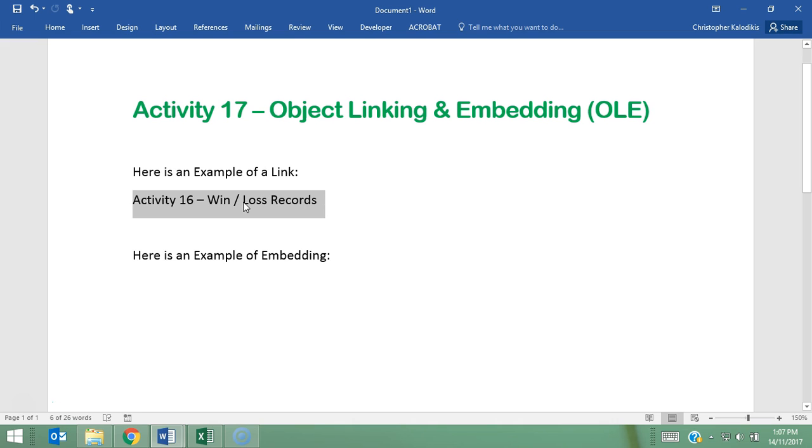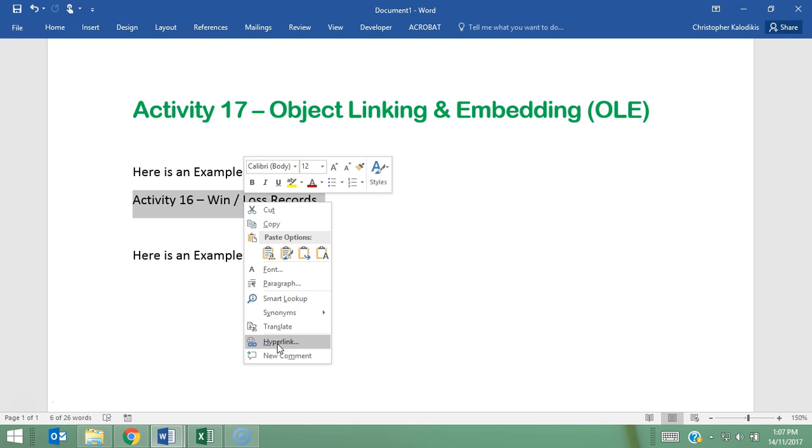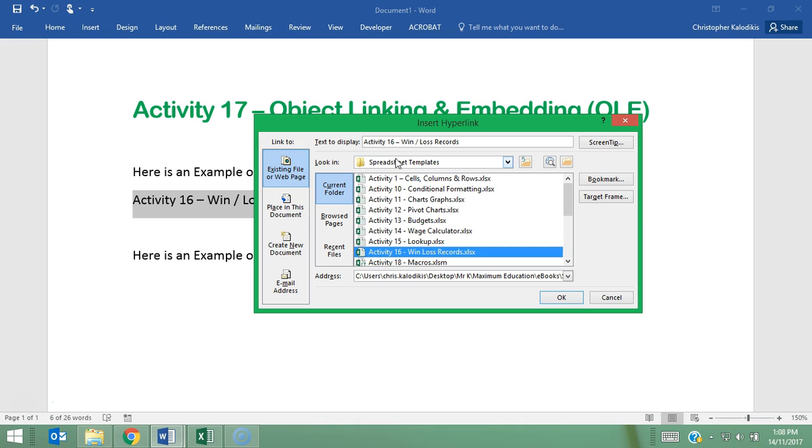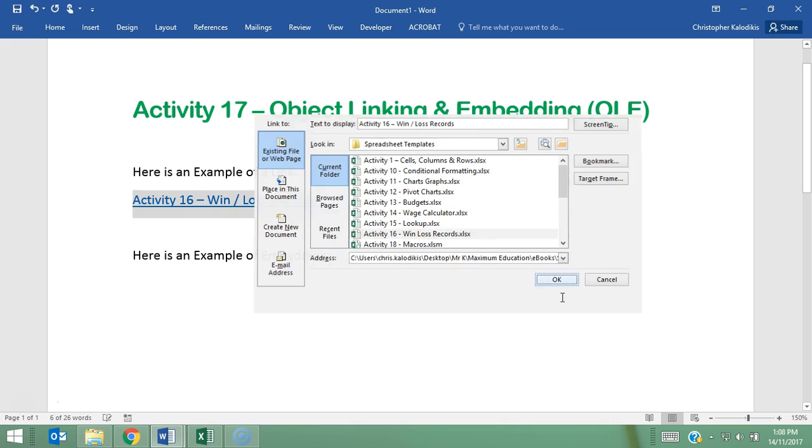So what I'm now going to do is right-click and go to hyperlink. From my available files, I'm going to select Activity 16 and then go OK. One thing I want to point out is I'm choosing an existing file or web page, so that means I can select files from what's available on my computer, but I can also type in a web address and it will link to that web address too. You can give it a whole variety of options of what you would like to link to. I've selected the file for Win-Loss Records and I'm going to go OK.